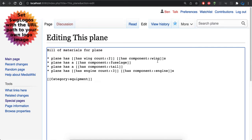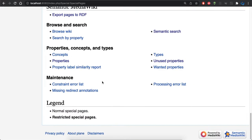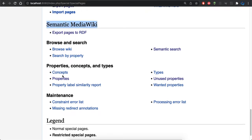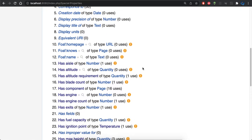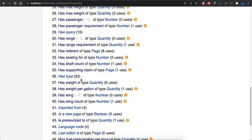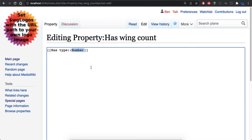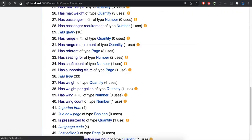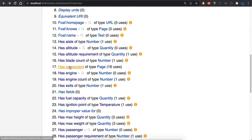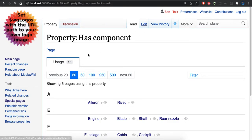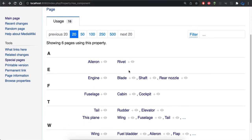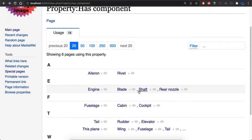The reason they behave differently is because we've set the type of each property. If you look at "has wing count," that's numerical. And the type of "has component" is type page. Let's look at how we've set that in the special pages. At the very bottom there's a Semantic Media Wiki section. We're going to look at the properties page — specifically "has wing count," which is set to number, and "has component," which is of type page. We just set the type of that property, and this also shows all the places where that property is being used.